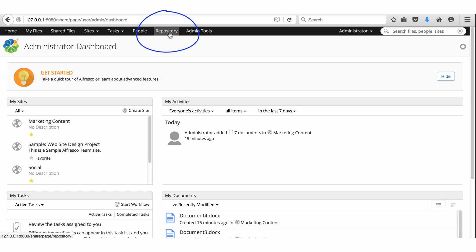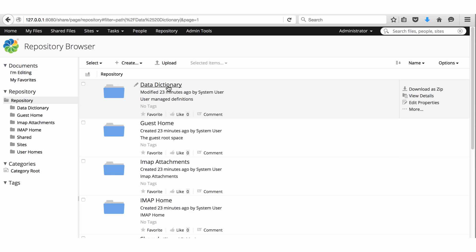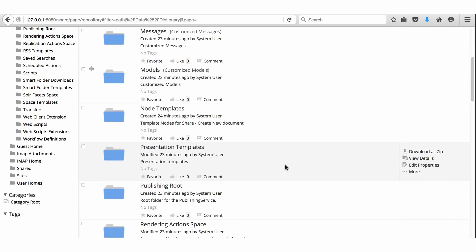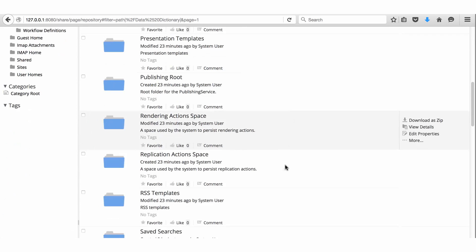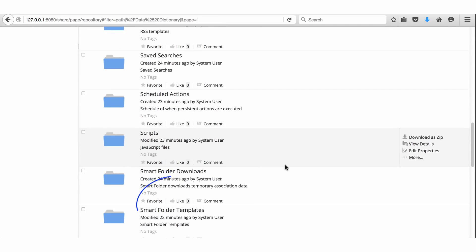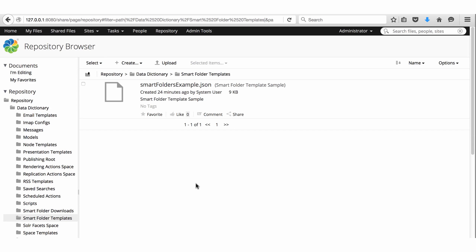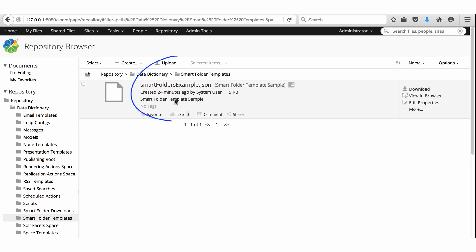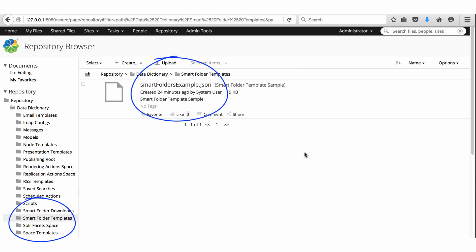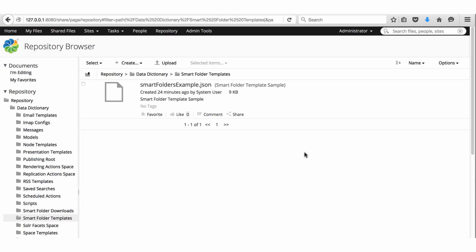Restart, then go to the repository, then Data Dictionary and look for Smart Folder Templates. Open the folder and check for the Smart Folders example file. This is the default Smart Folder Template that you can use or edit for your organisation's requirements. If you can see this file and folder, Smart Folders is enabled and ready for you to use.